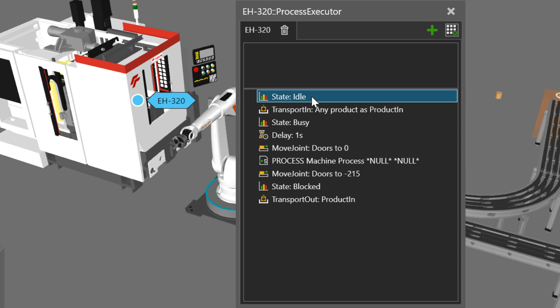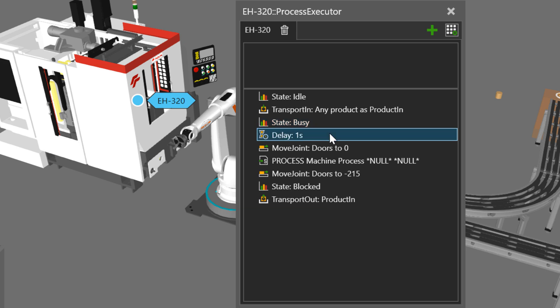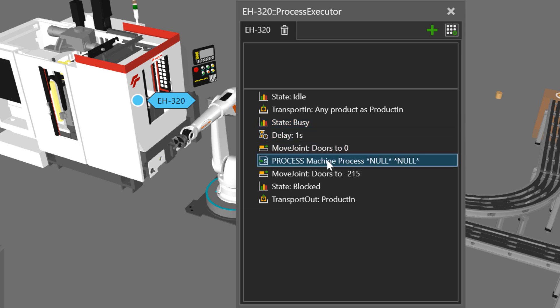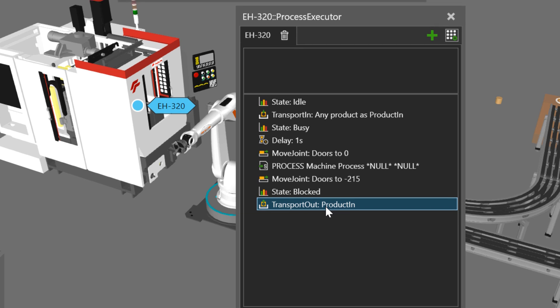So the machine will go from an idle state, and then it will wait for a product to be transported into it. It will then be busy, it will run a delay, close the doors, execute a custom process, move the joints. Then put the machine in a block state, and wait for the robot to transport out the product.